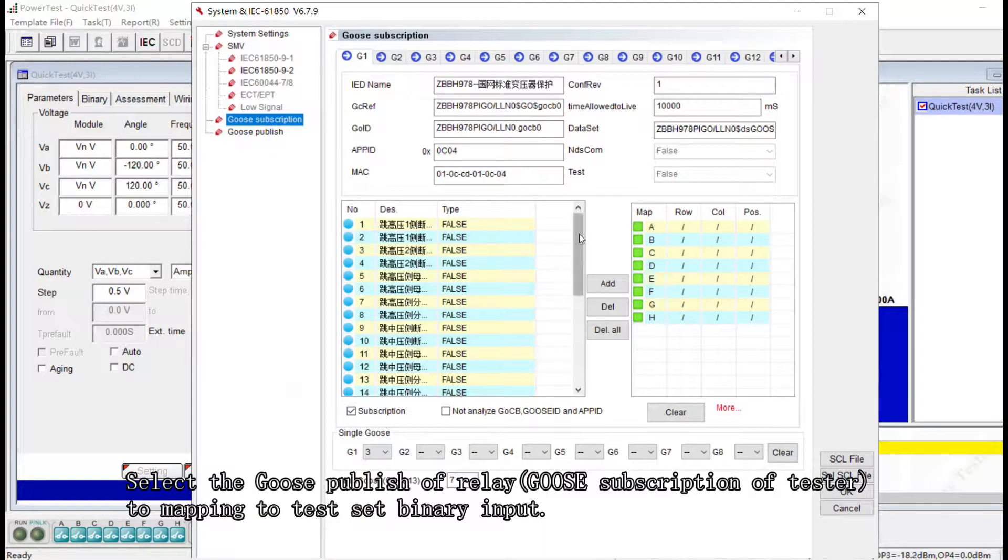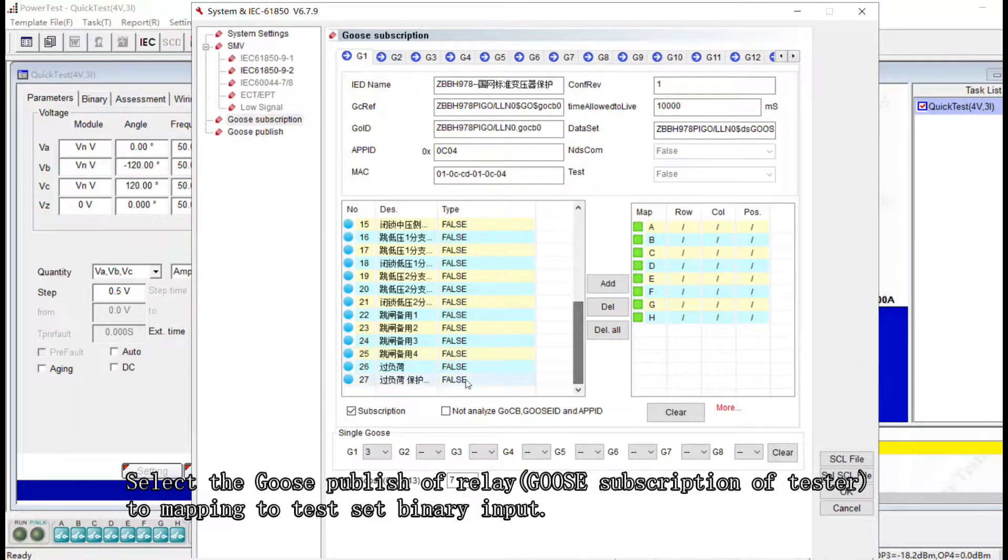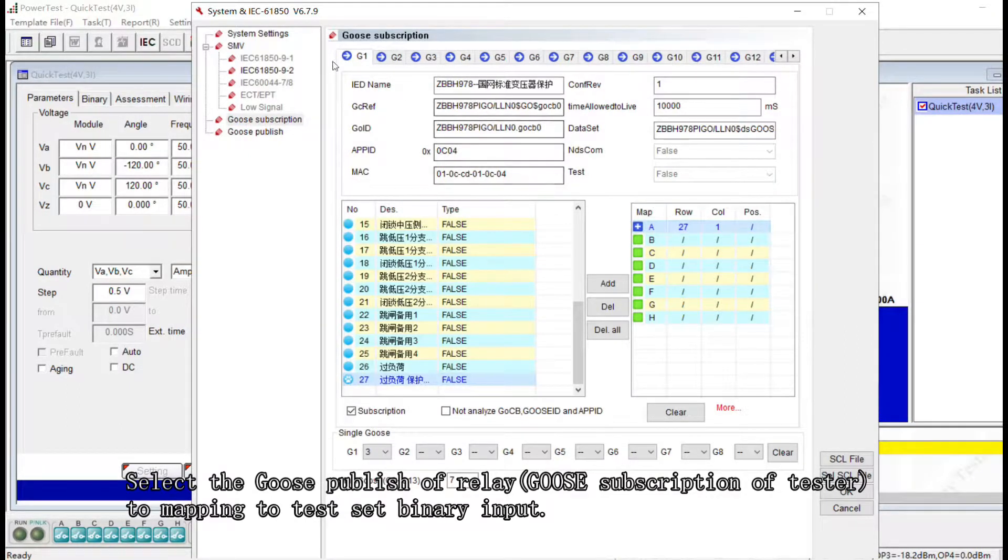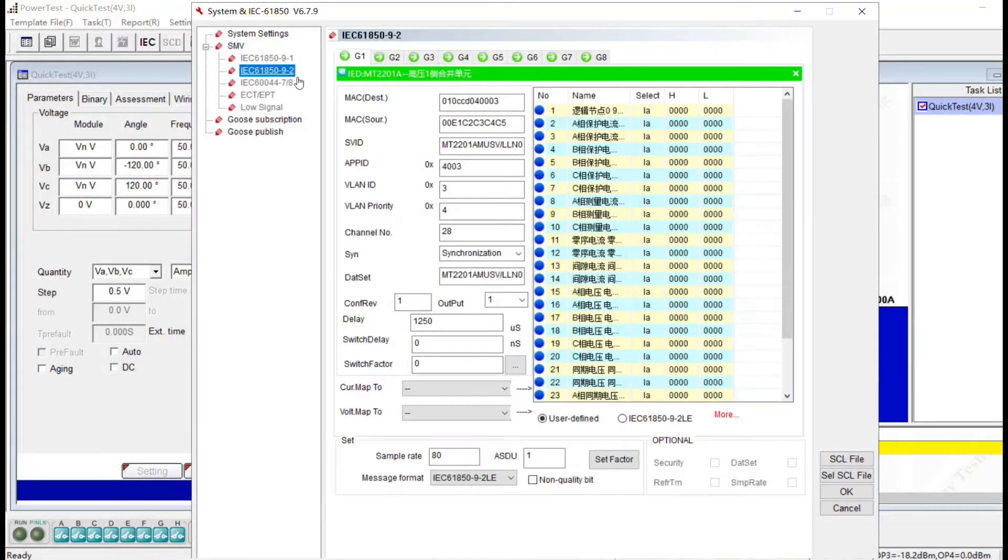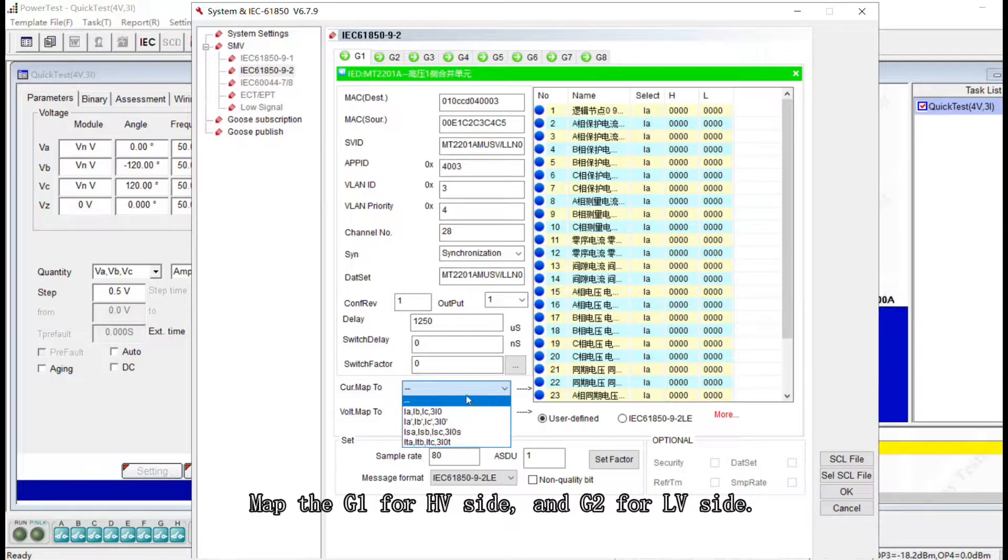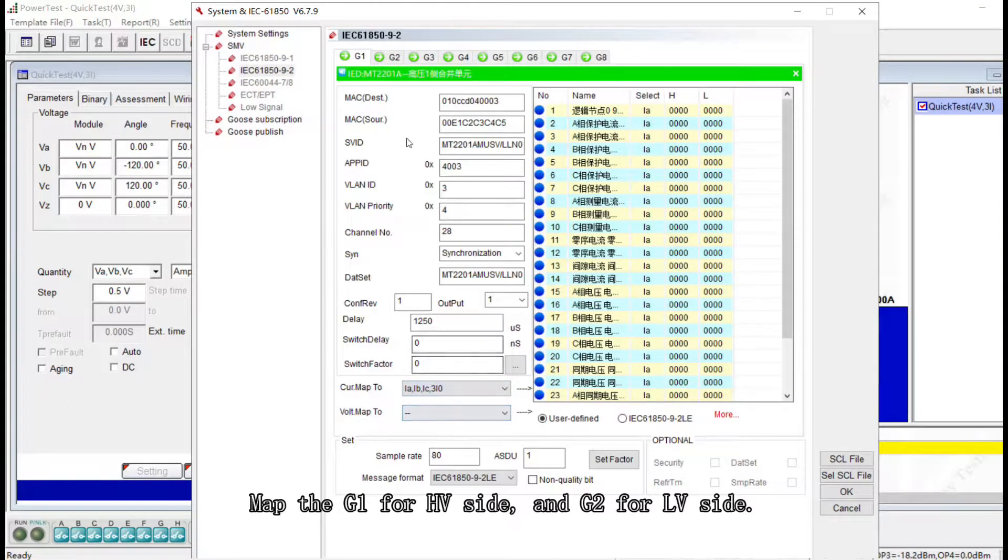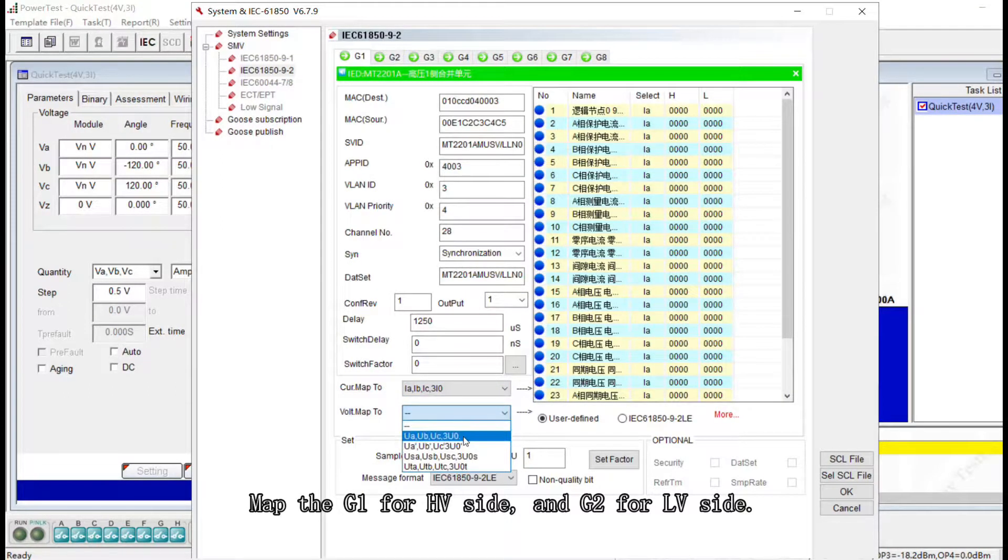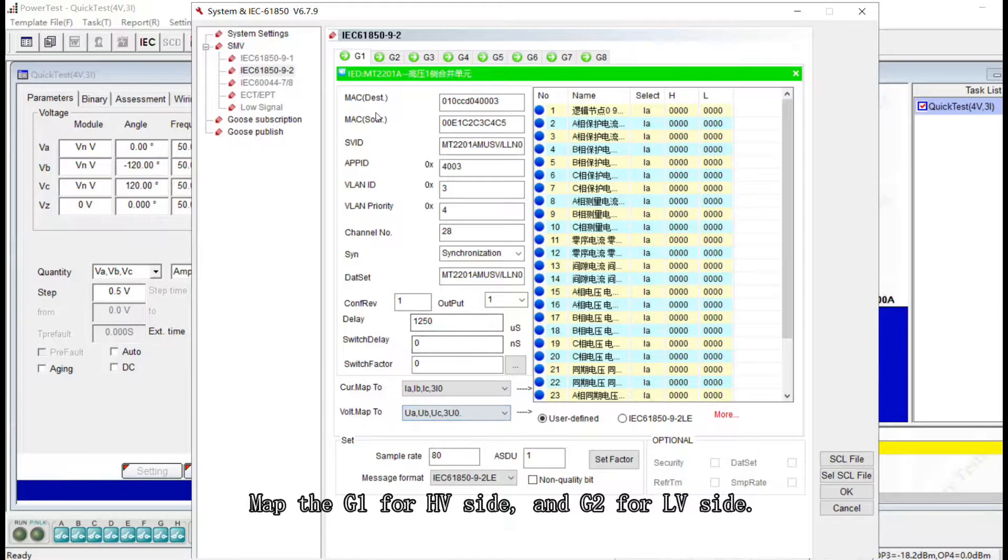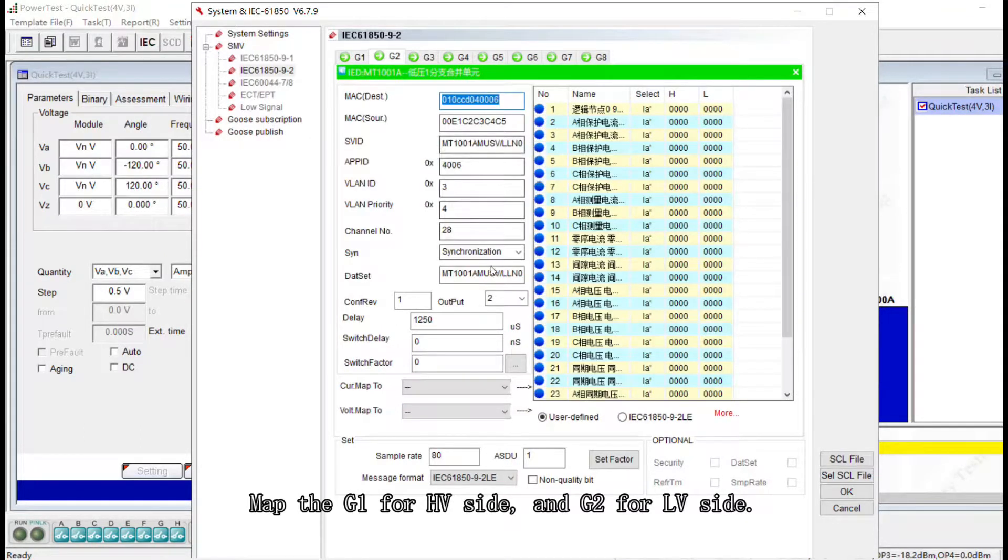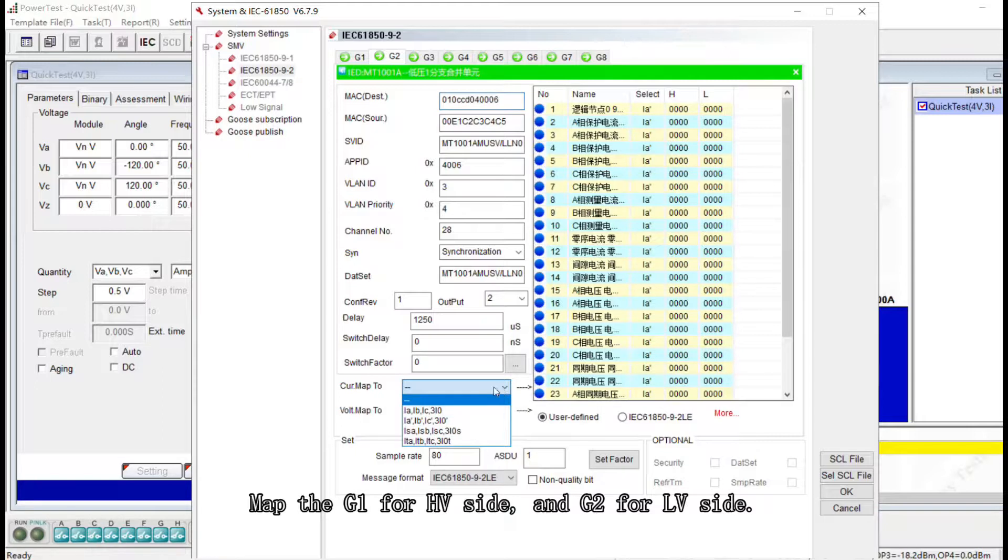Mapping the GOOZ messages including GOOZ publish, GOOZ subscription and SMV. In Group 1, G1, we map the high voltage side and Group 2, G2, we map the low voltage side.